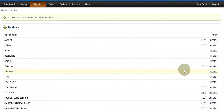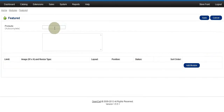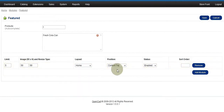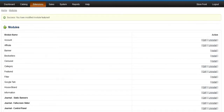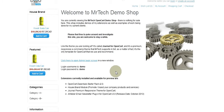One more thing I want to show you: if I go to my modules and install the default Featured module that comes with OpenCart, and add it — now watch. I'm going to move really quickly because none of this matters until I show you the front end.